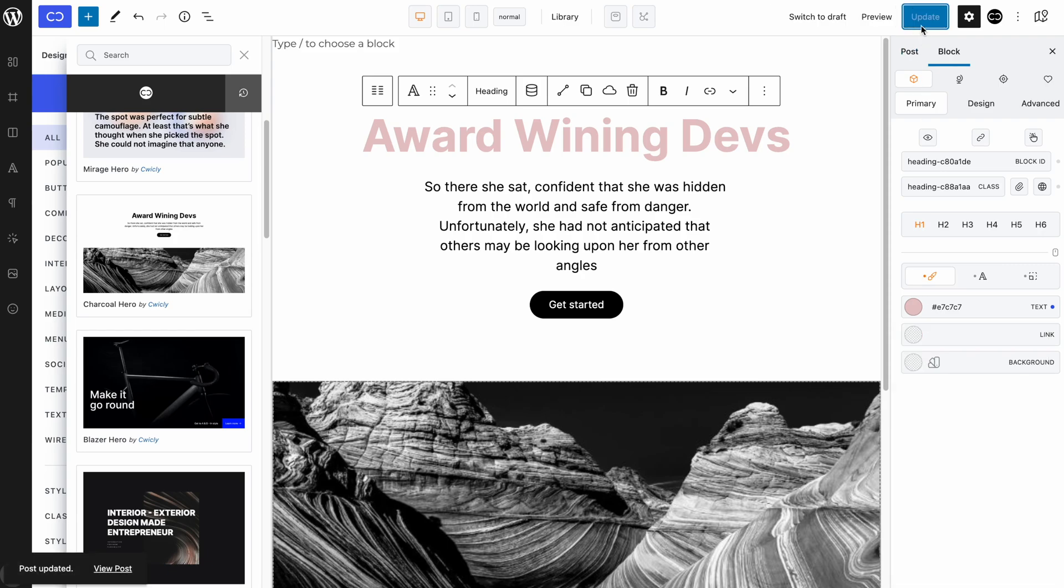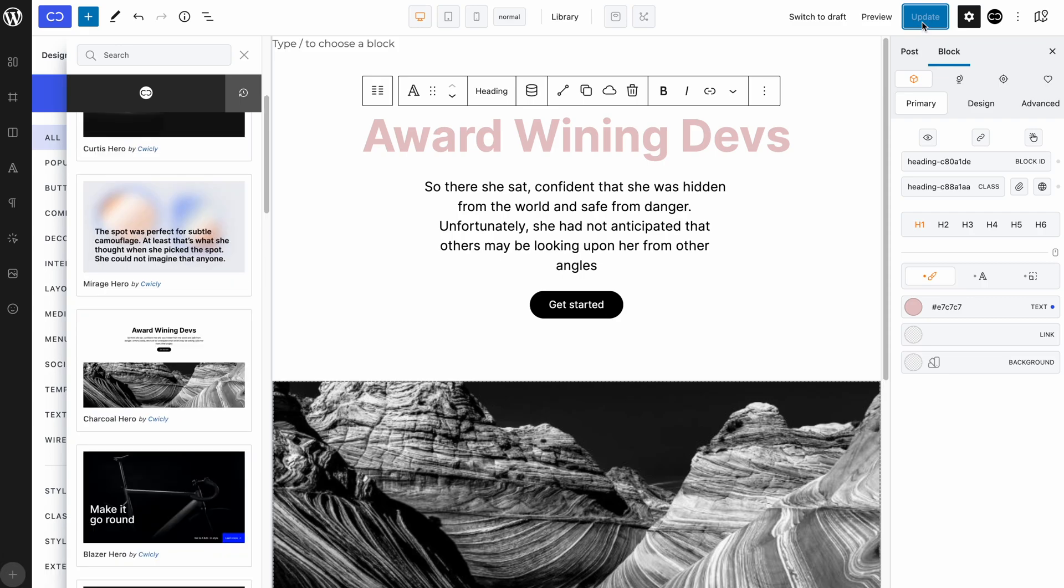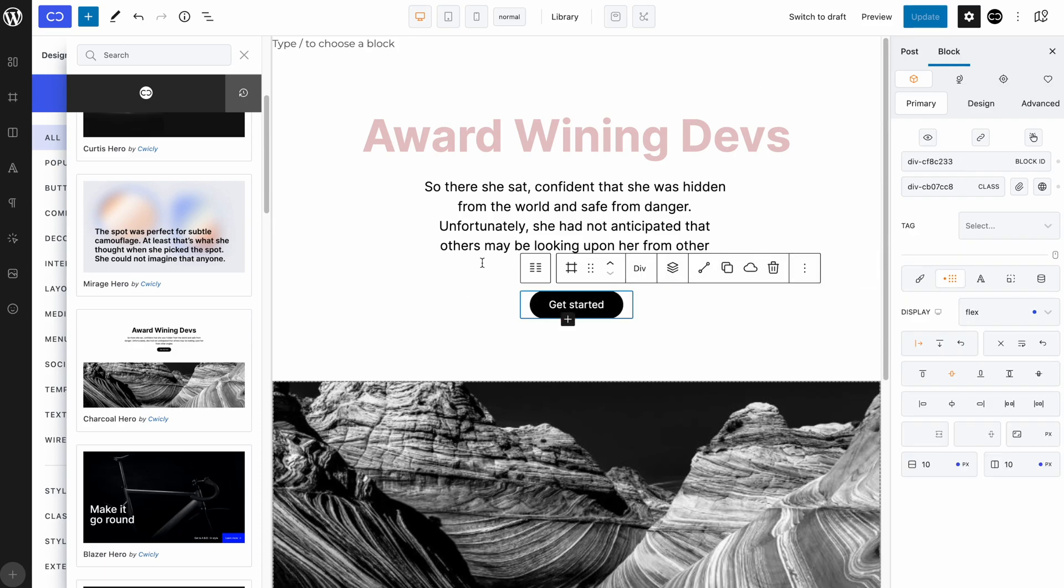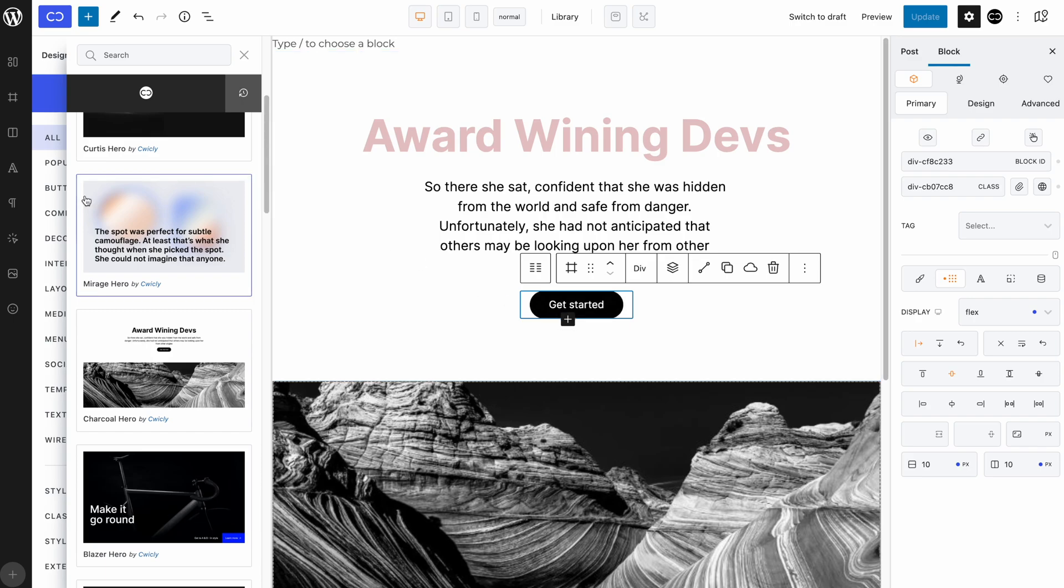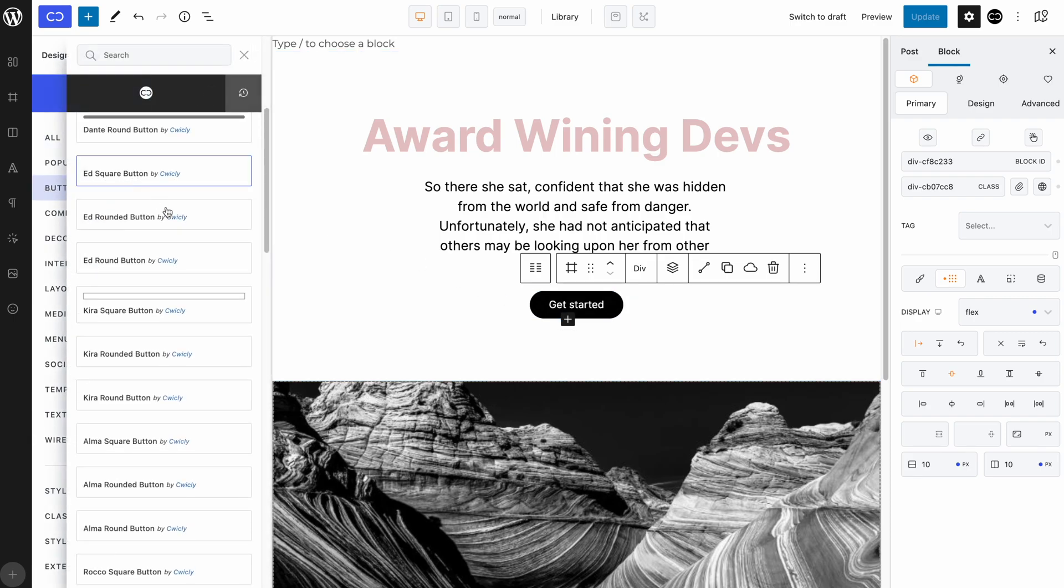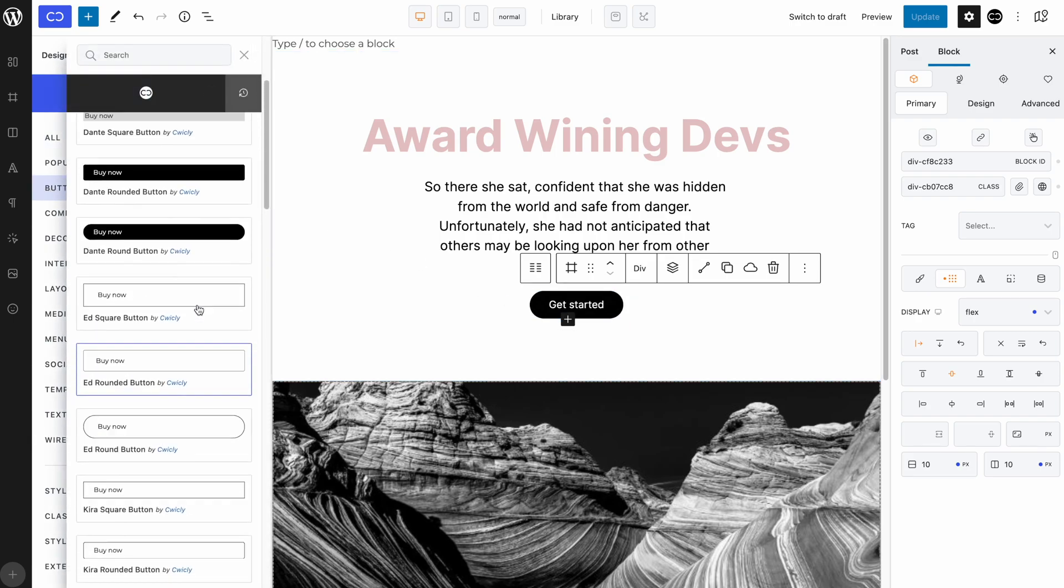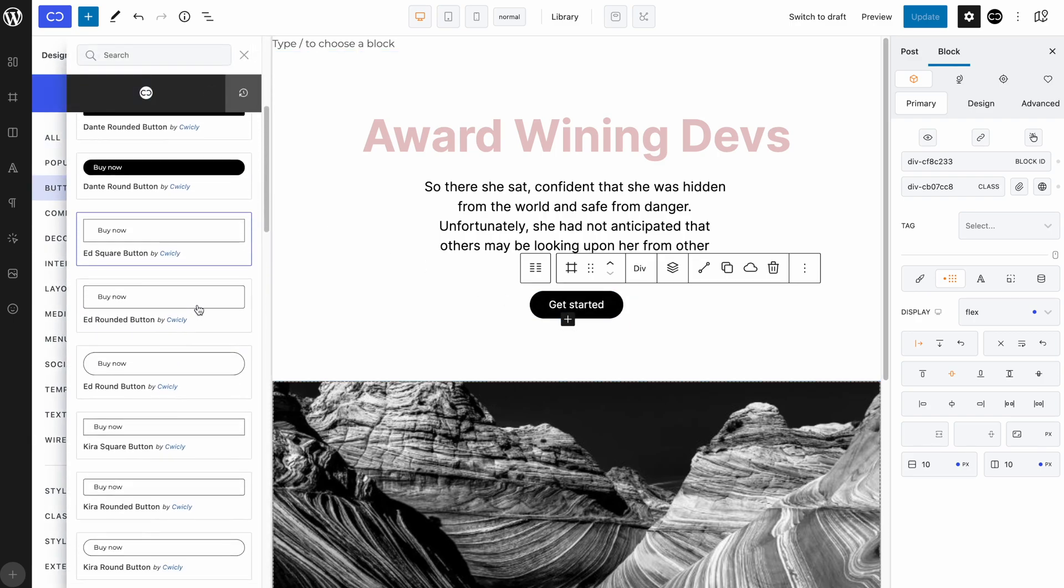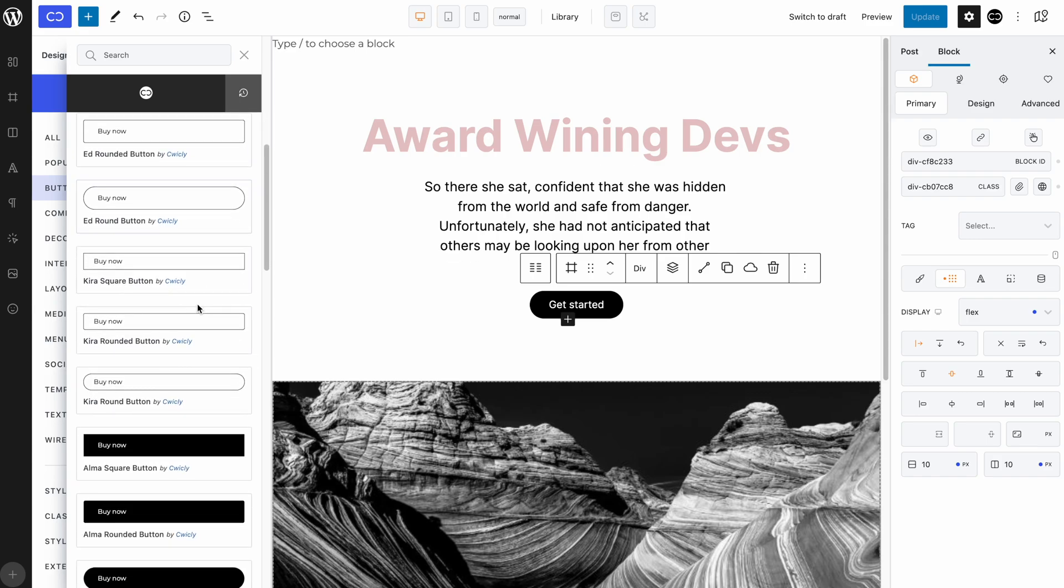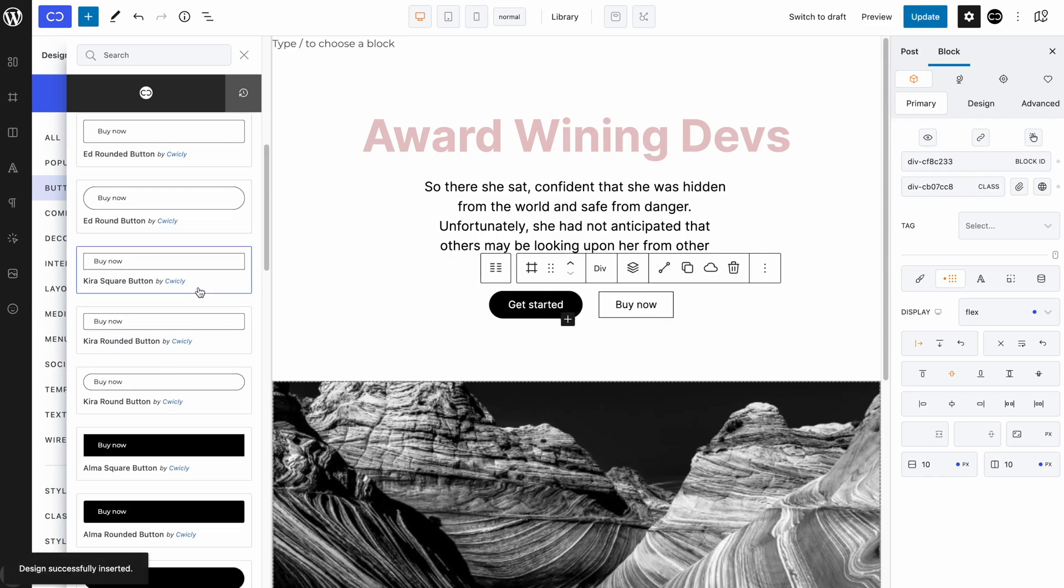That's how easy it is to use the design library. Following Quickly's philosophy, every design is plastic. Which means that, in my case, I would like to add another button to this Getting Started one. I simply select the parent div, go to the button category, find a design that suits my needs. In this case, let's go with Kira Square Button, click on it, it is automatically imported, and there we have it.